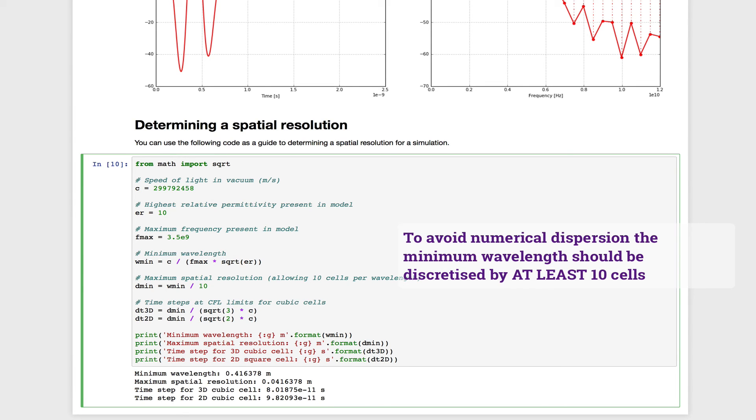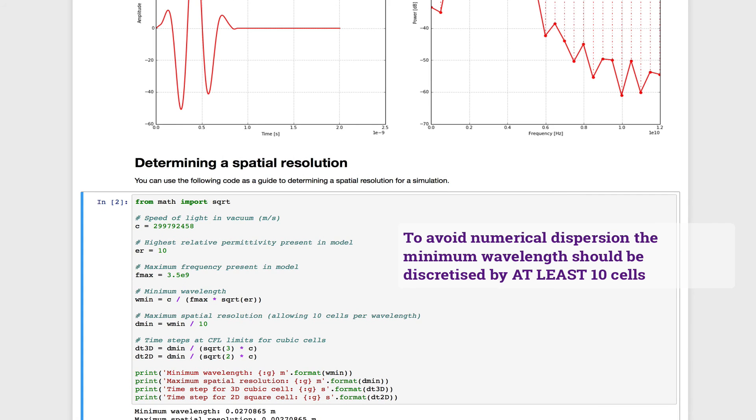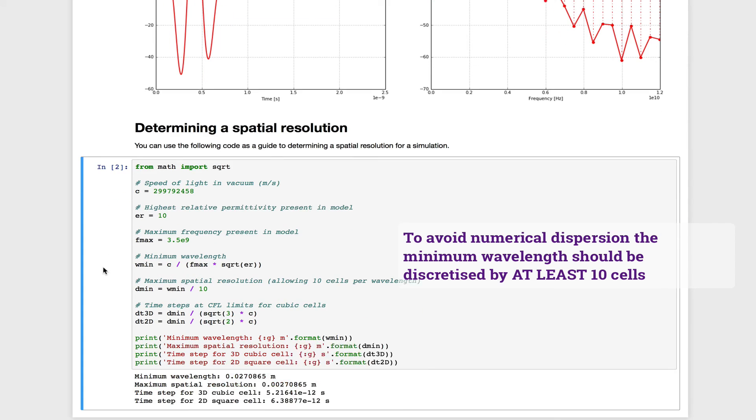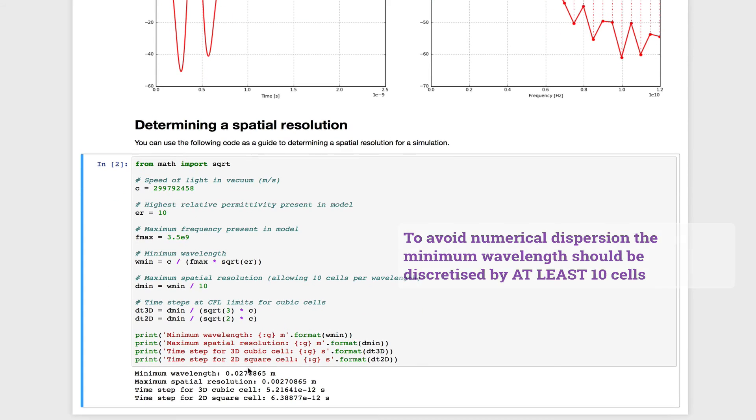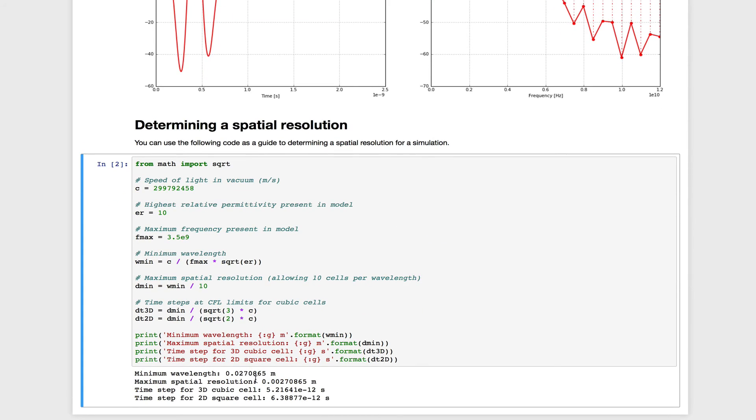So having entered those values, we can execute this cell. And we can see that printed out at the bottom here, it tells us the minimum wavelength in our model, which is about 27 mm.